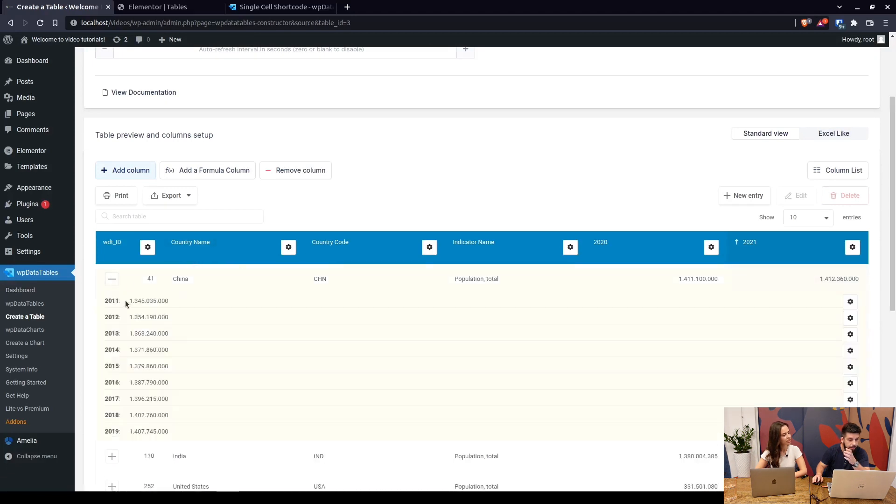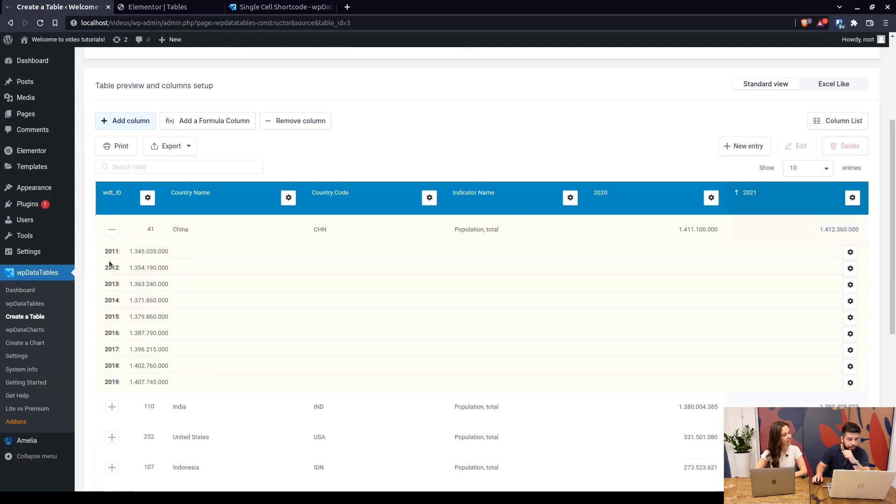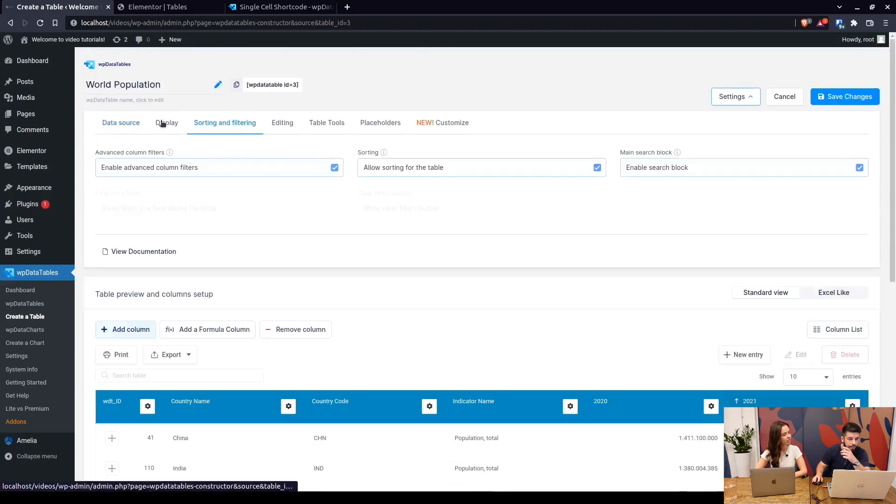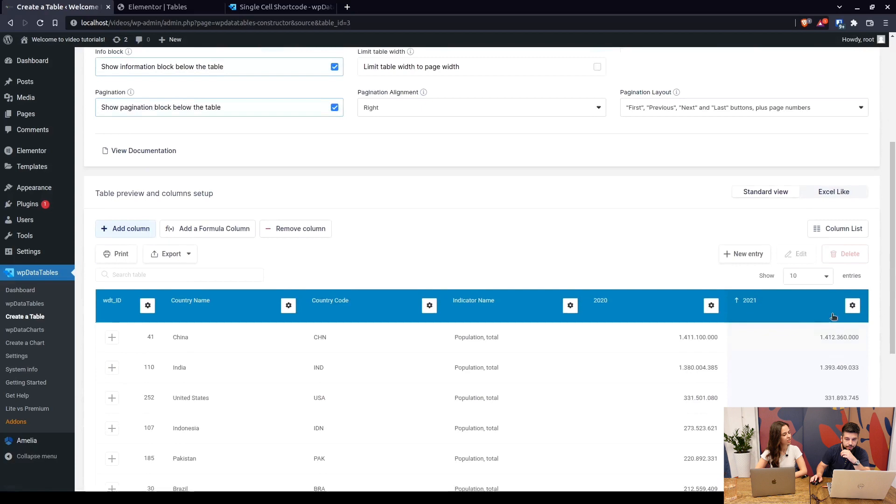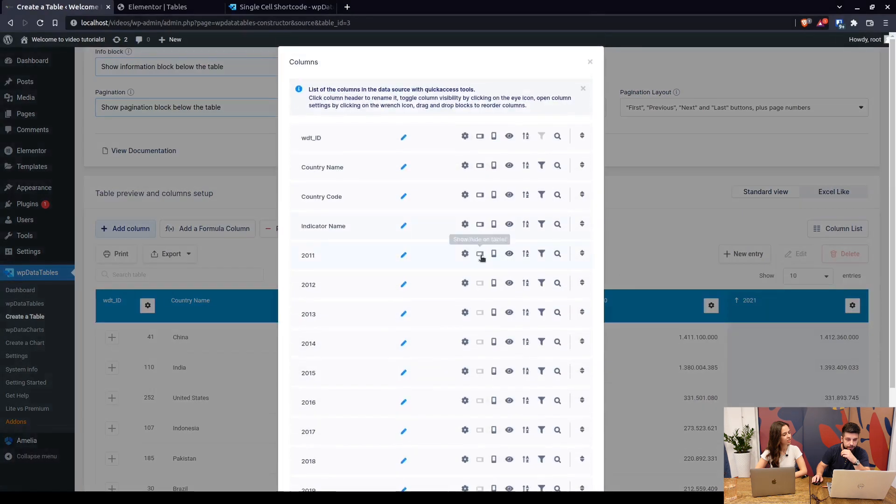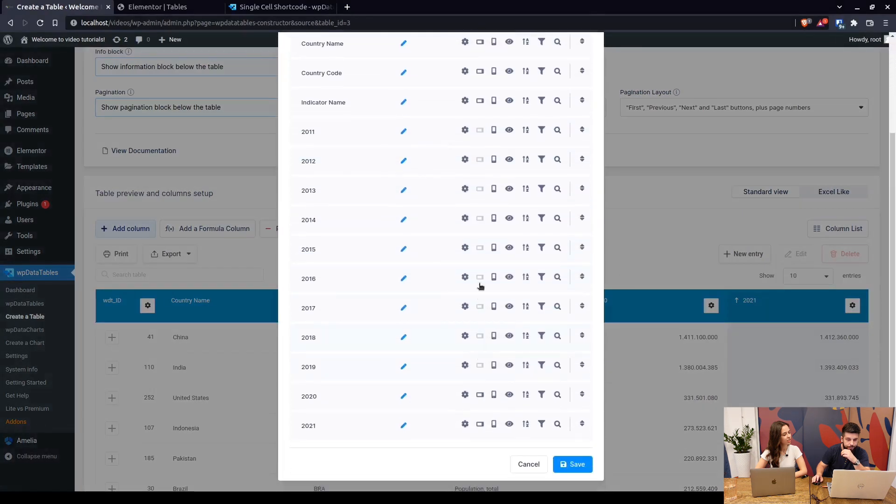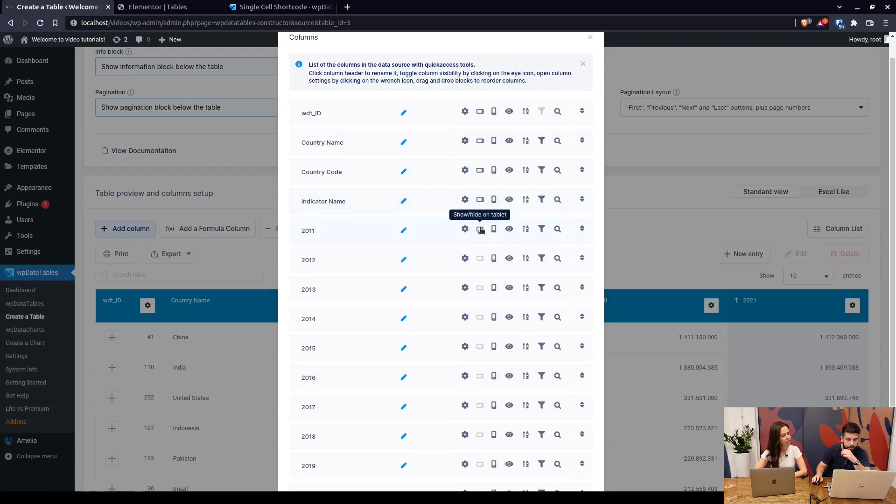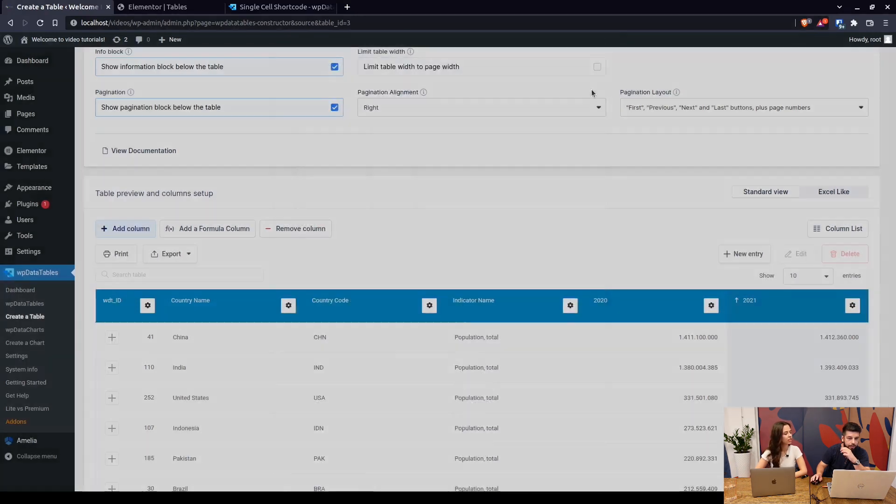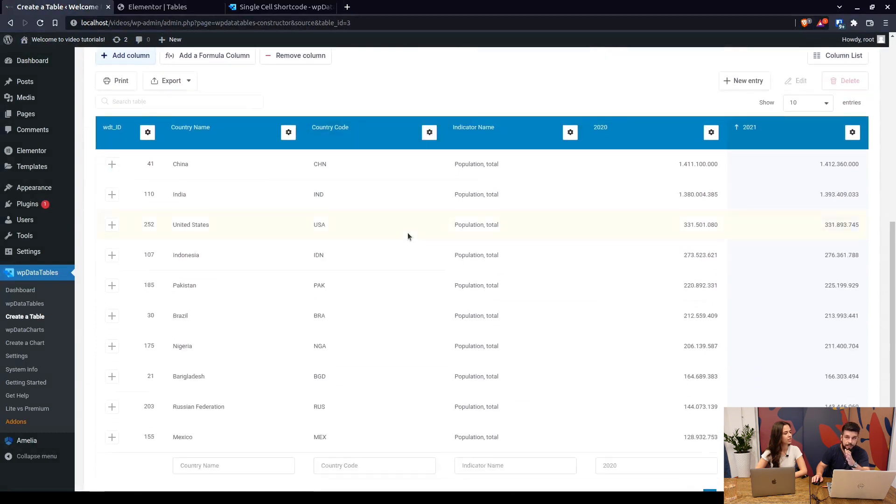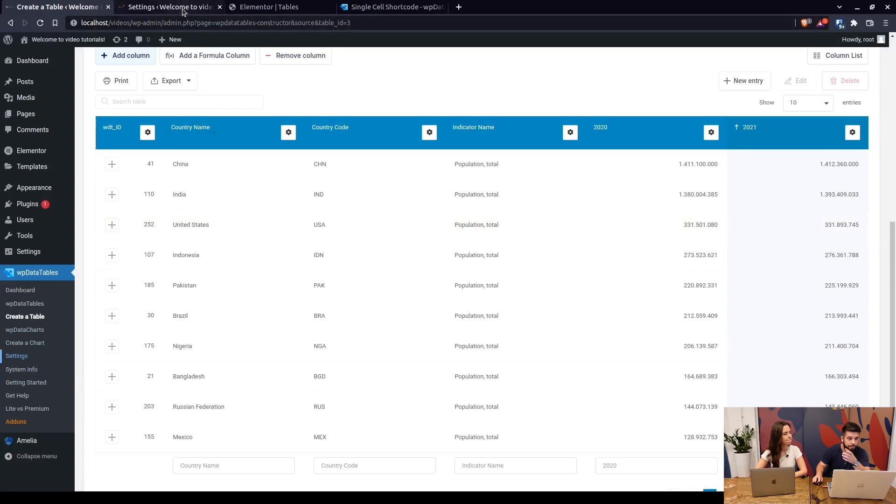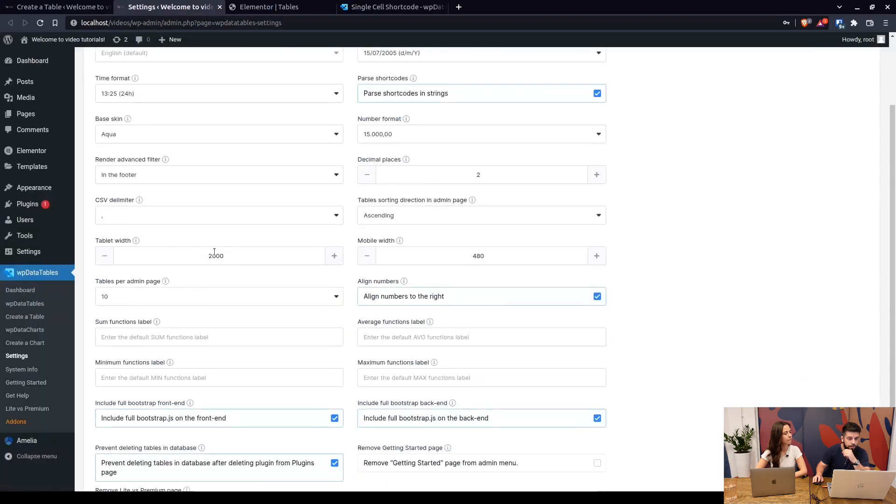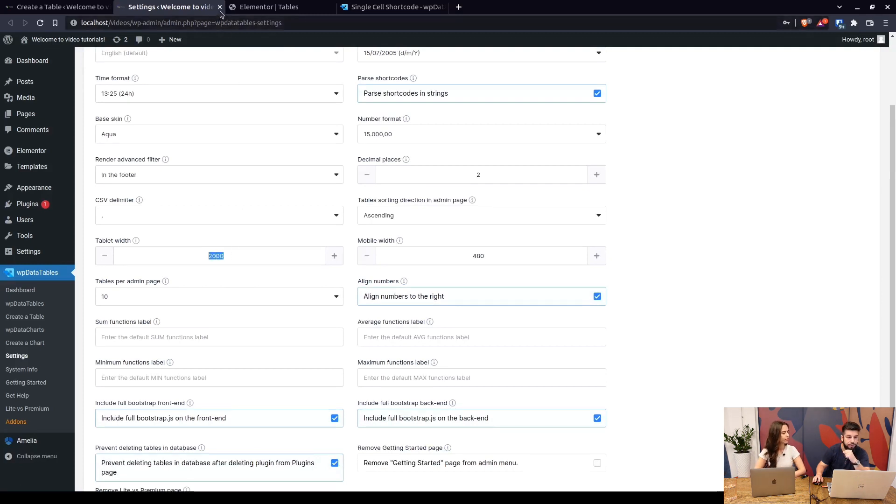So you can see that years from 2011 until 2019 are hidden here. The way to do that is when you enable the responsiveness and hide these columns in the column list here by clicking on this button show or hide on tablet. It will hide these columns on tablet devices. The way to do that on desktops is simply go to settings and increase the tablet width so all screens with the width below 2,000 pixels will be considered as a tablet.